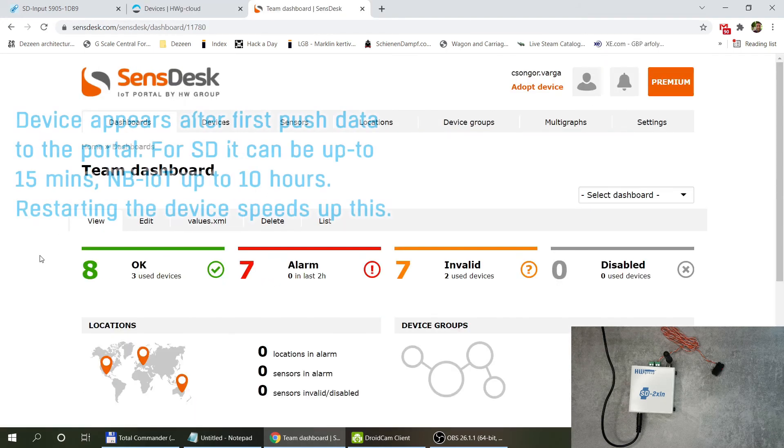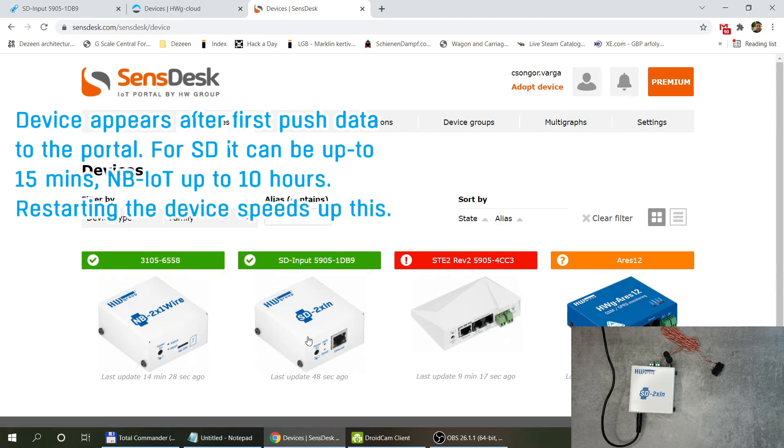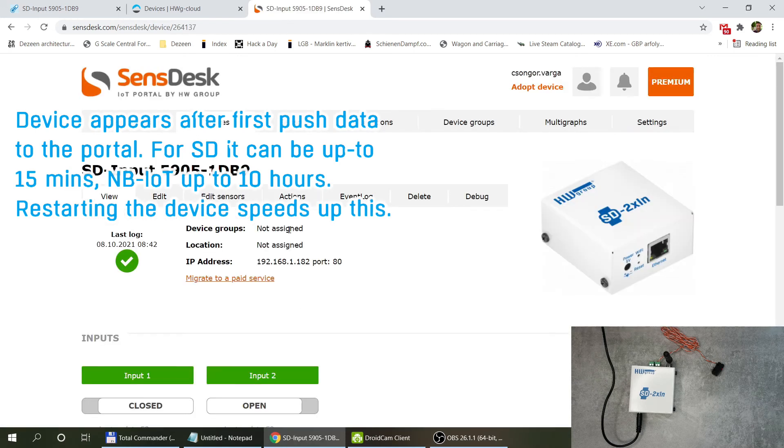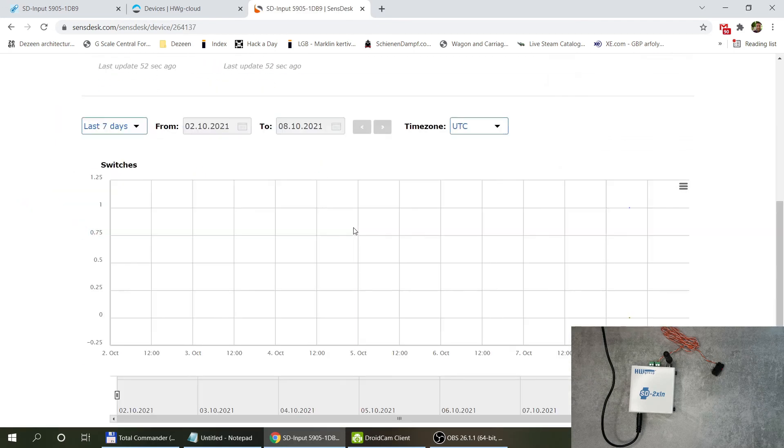Now if I go over to my SensDesk account and click on devices now I can see that my new SD device is available here. If I click I can see the same options here.